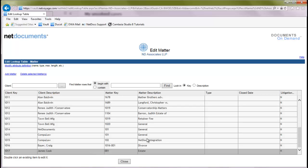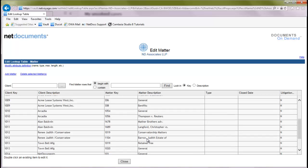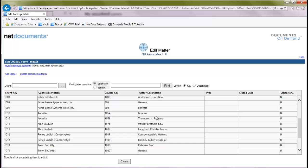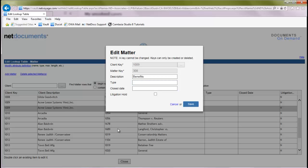Now, suppose you wanted to rename one of these. If you misspelled it, maybe your client or the matter name changes. You can simply double-click a row. In this case, we want to correct the spelling here. The description column can be changed at any time. But the key columns need to be unique, and they cannot be changed. So we'll click save.